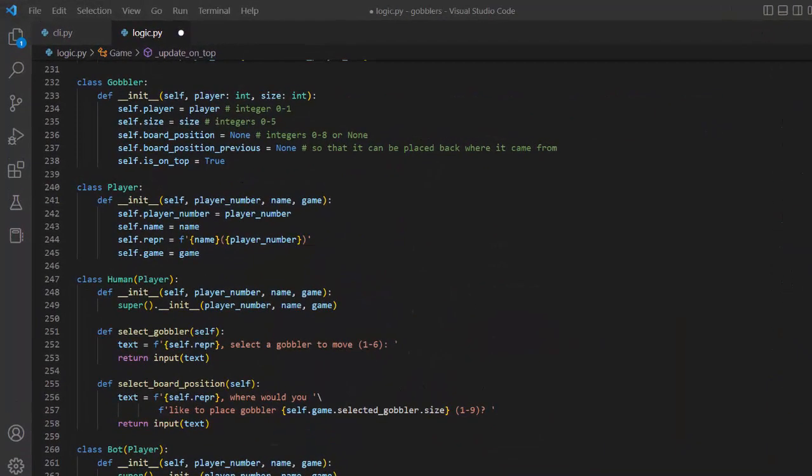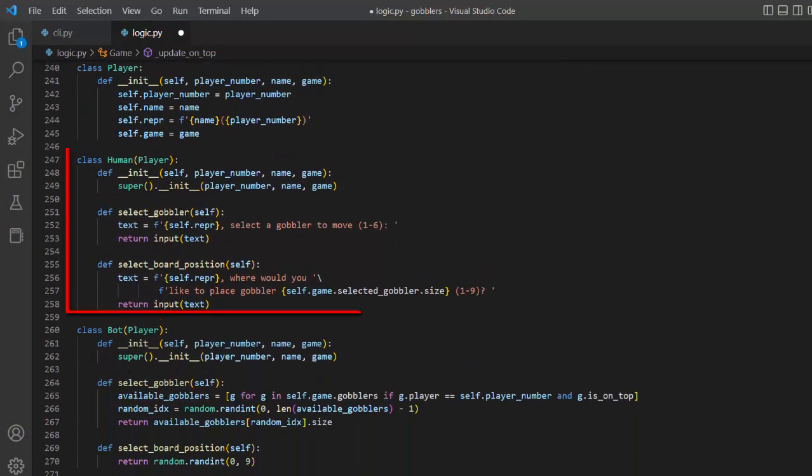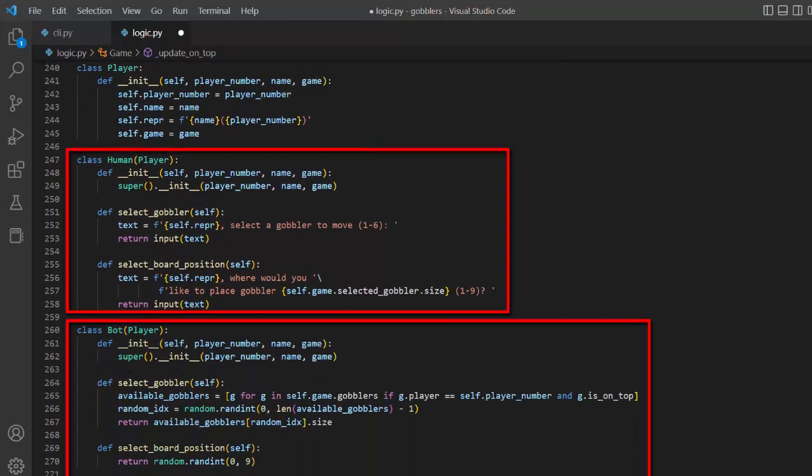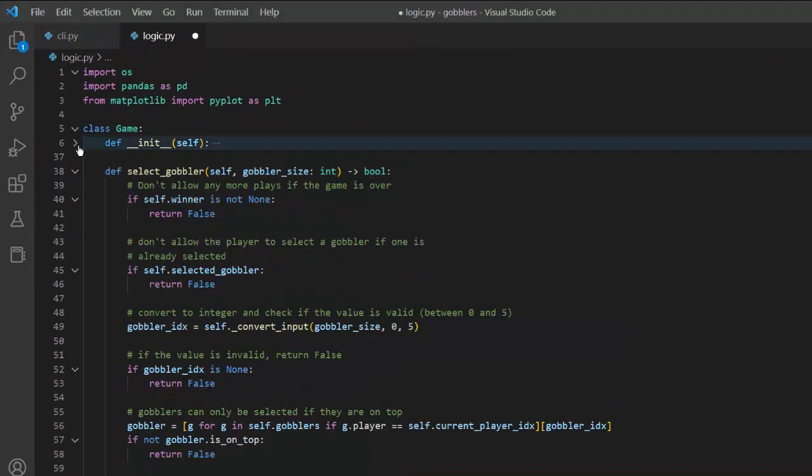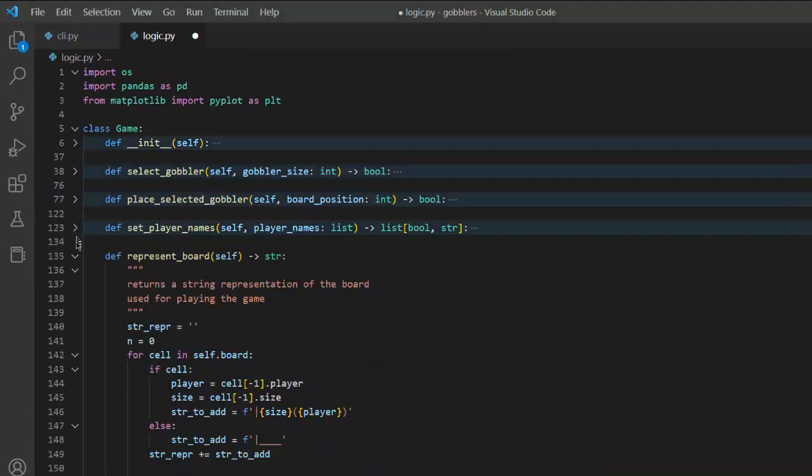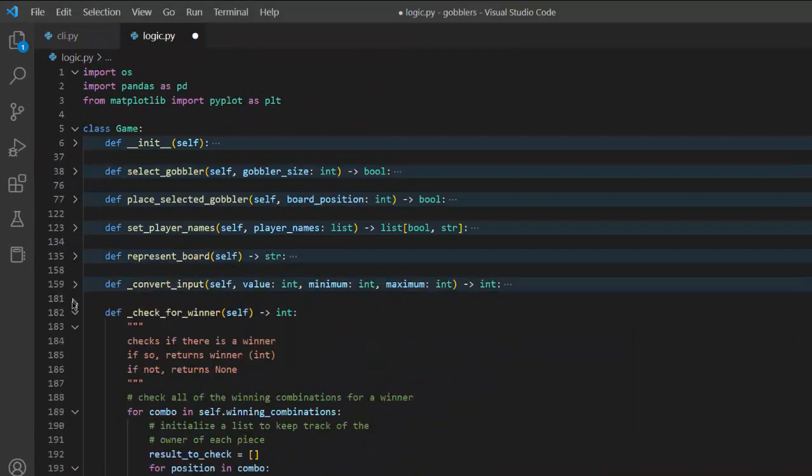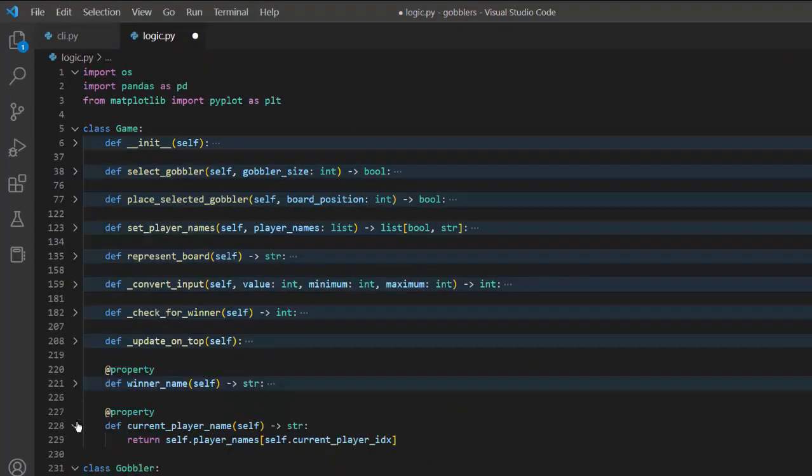The logic file also contains a simple class called Gobbler to handle the attributes of the individual pieces. There is a human and bot class, each inheriting from the player class. There are many other methods in the game class that are called in the game loop. You can look through the code on the GitHub repo if you want to learn more.